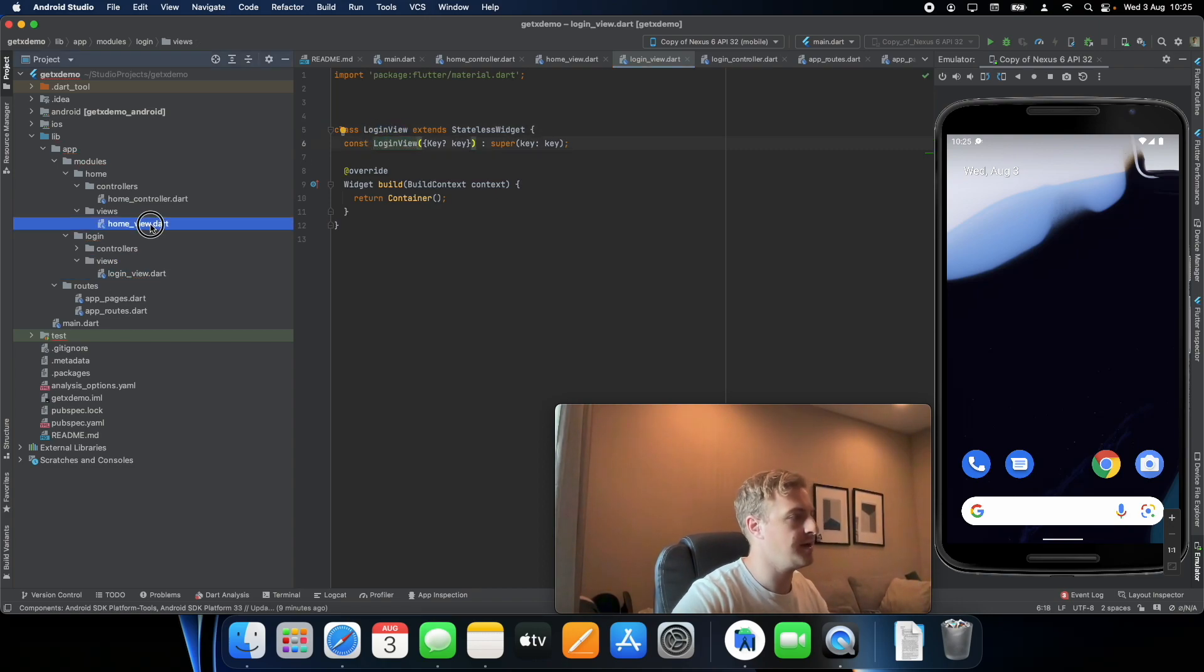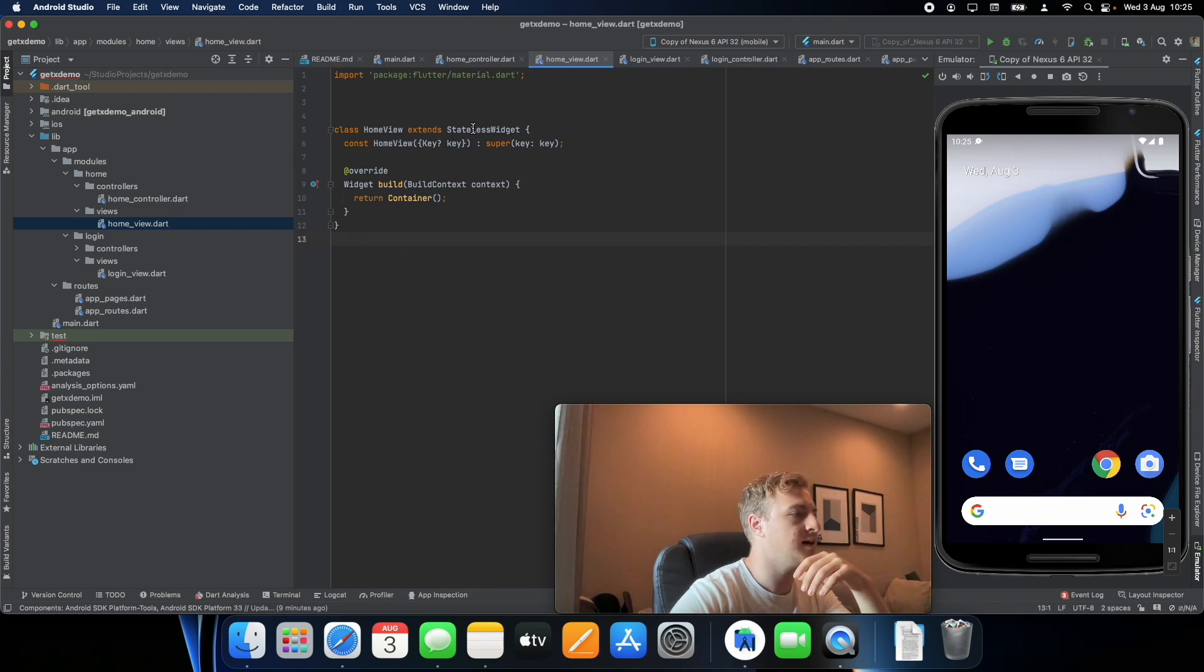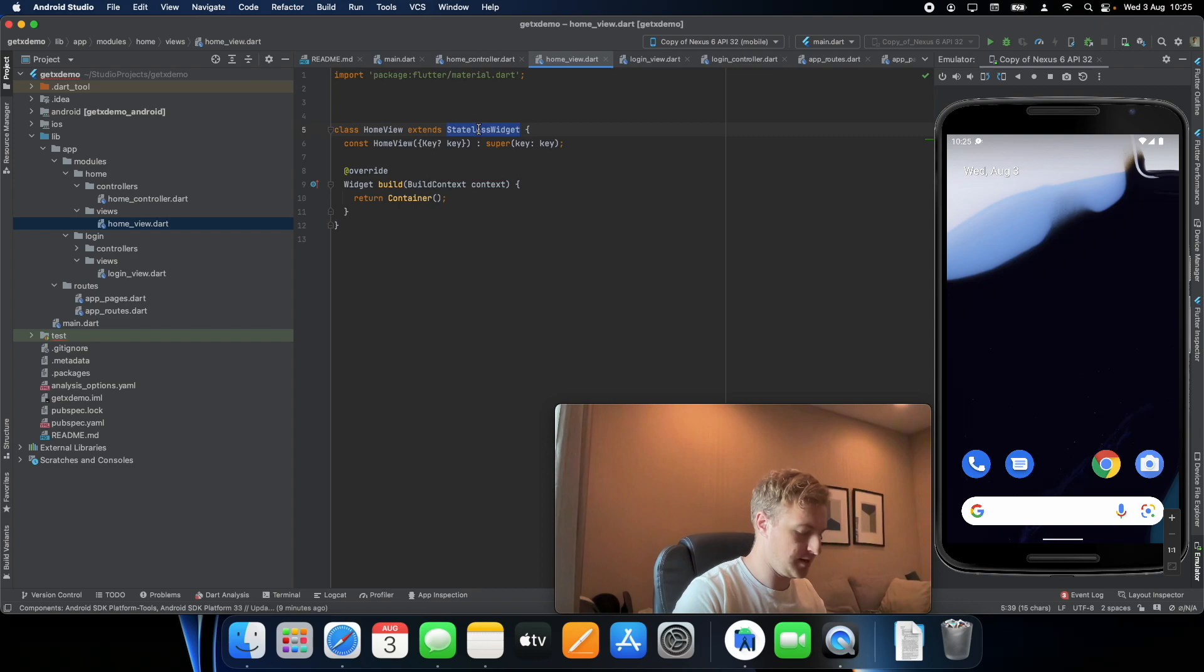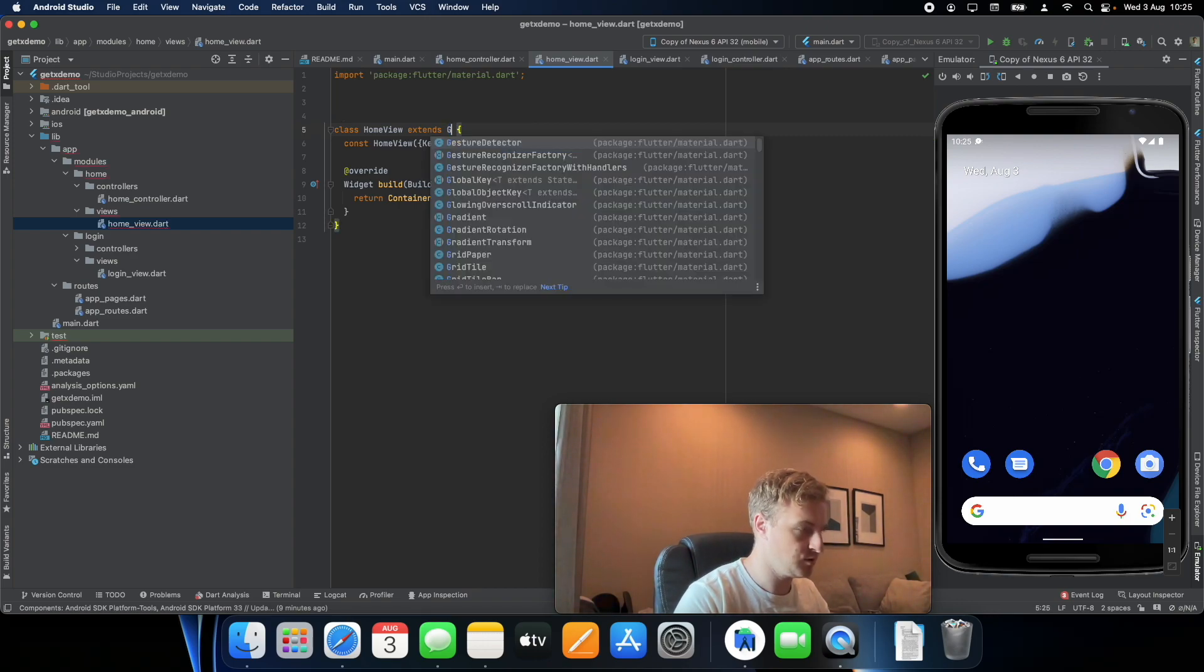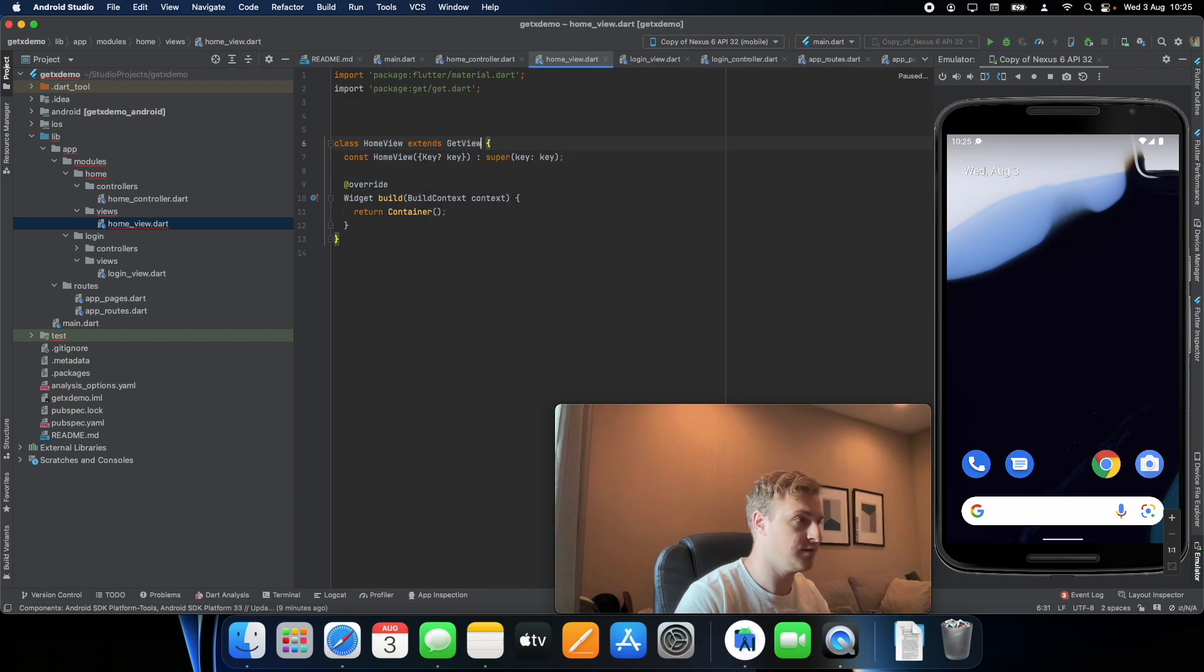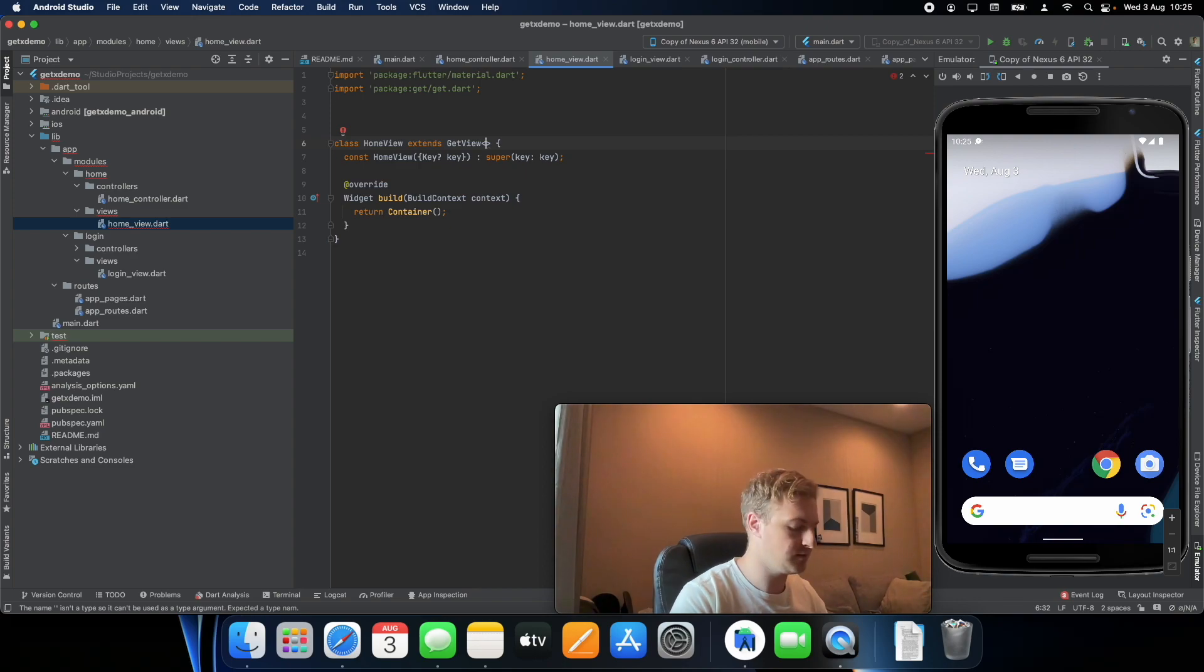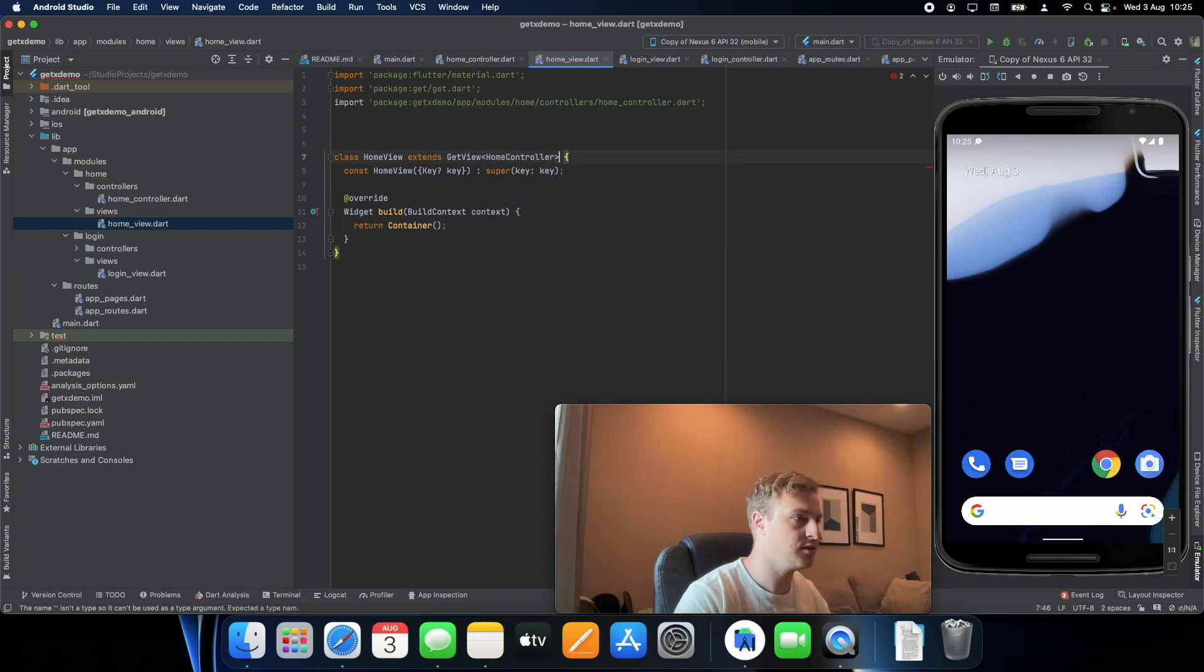Okay, and the big difference here is in the stateless widget. So what you're going to do is actually just wrap this. Instead of a stateless widget we use a GetView and you can actually specify the controller that you want to connect it to. So in this case it will be home controller.